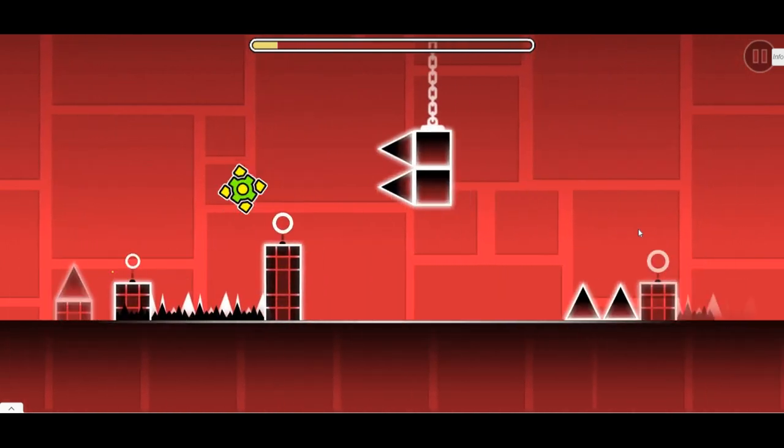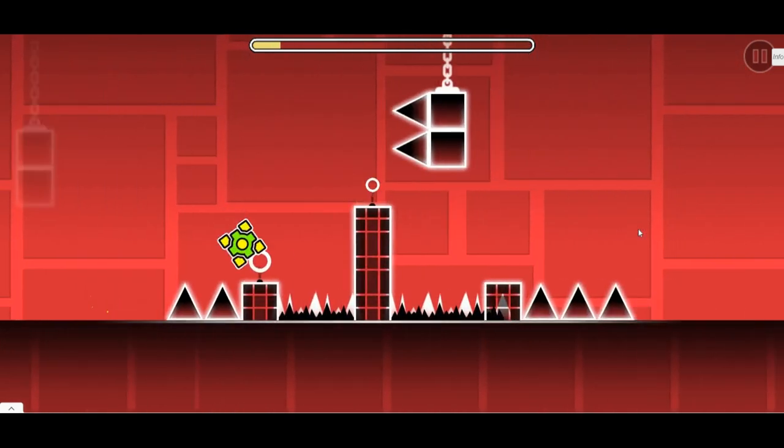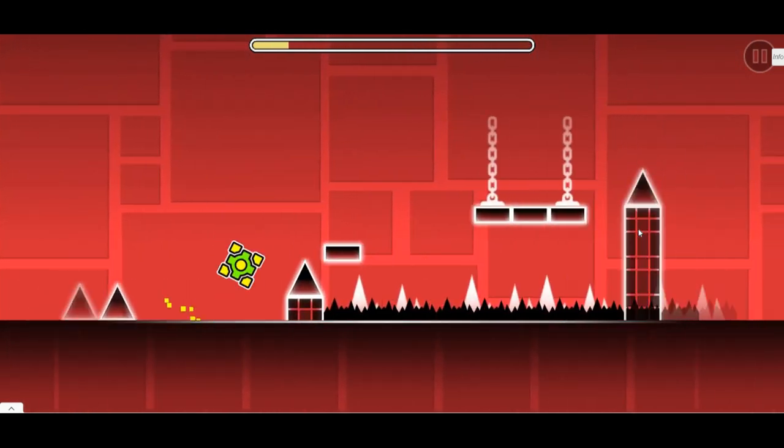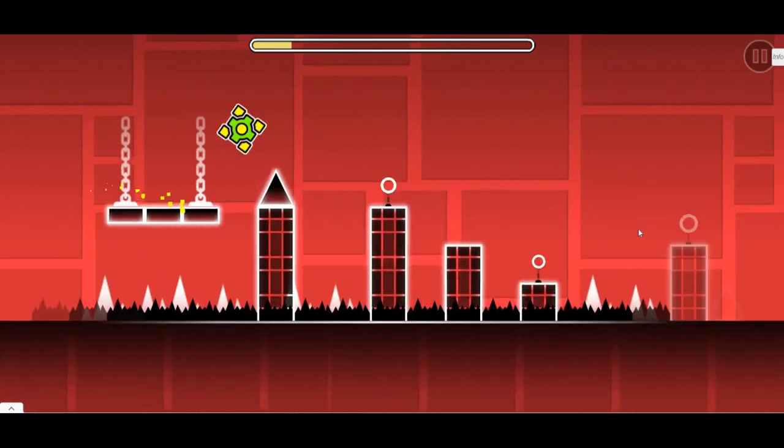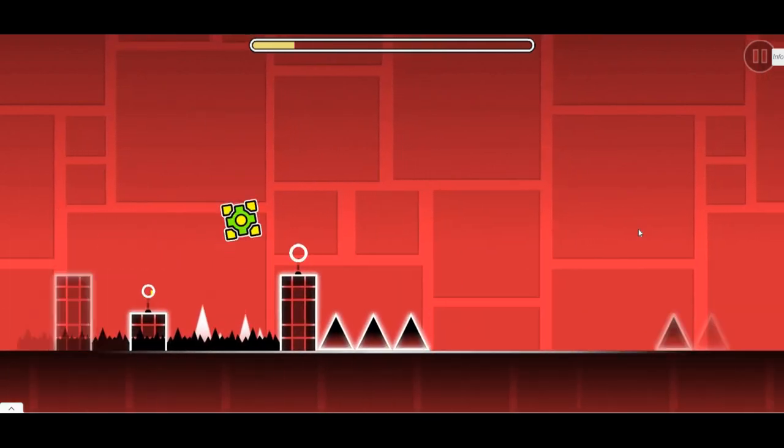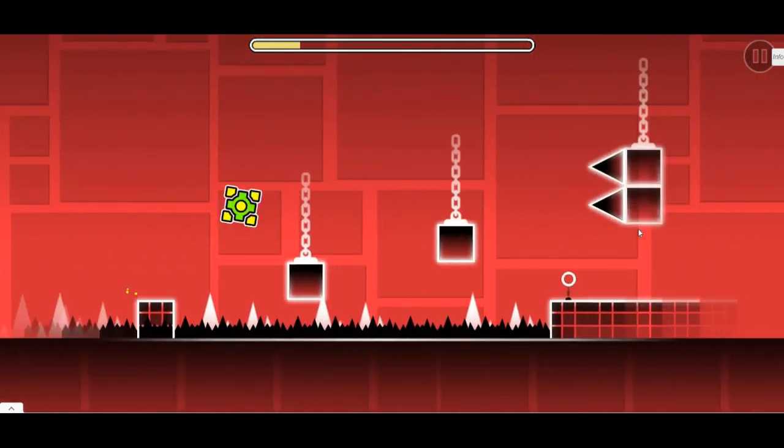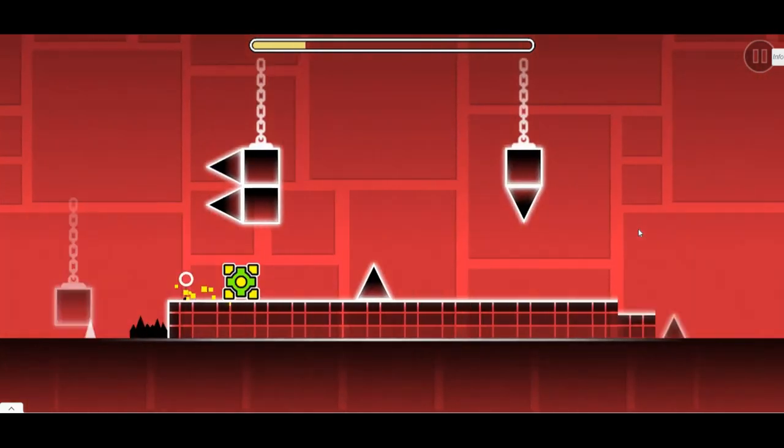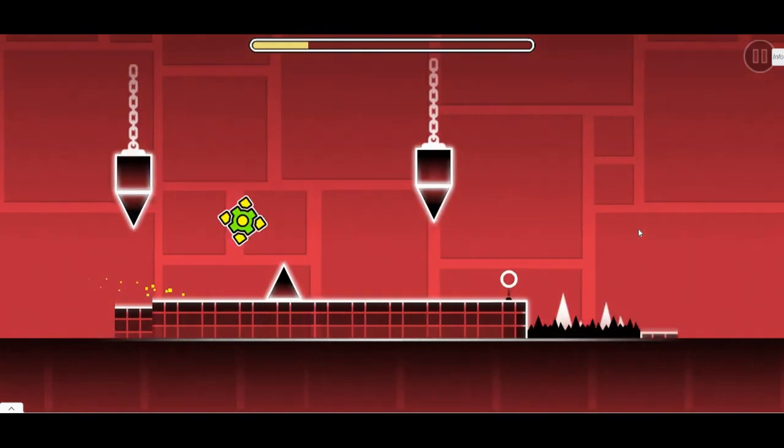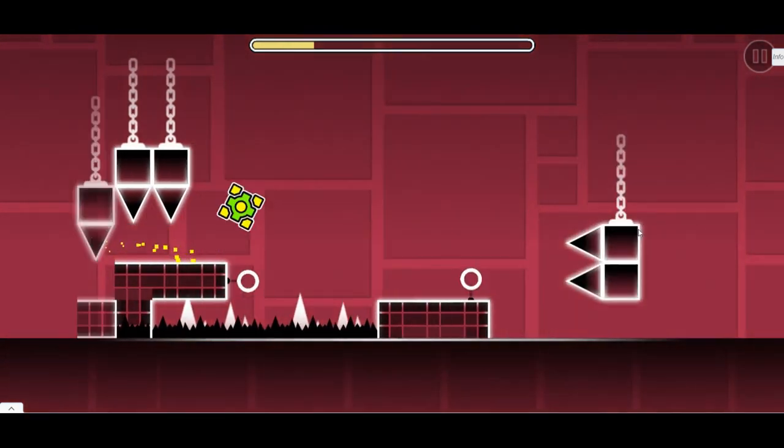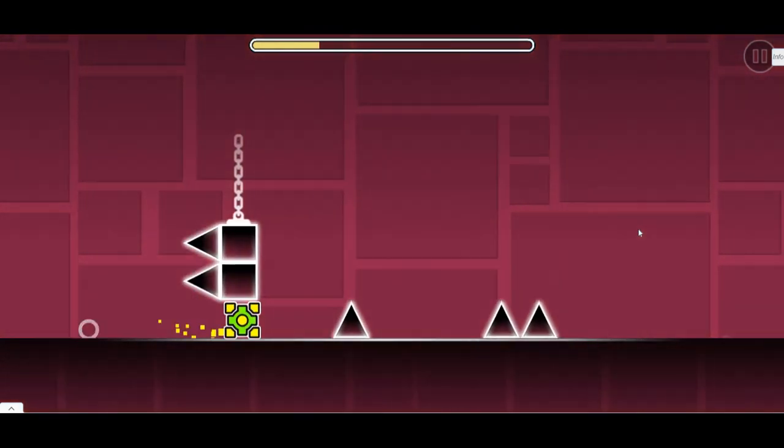For posting these Geometry Dash videos, I'll just play random levels. I think that could be fun for some people.